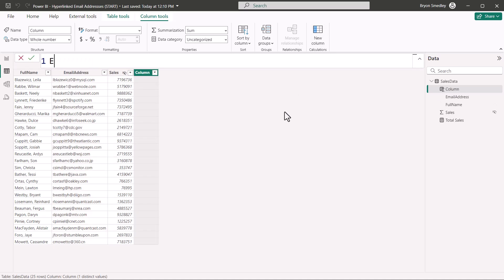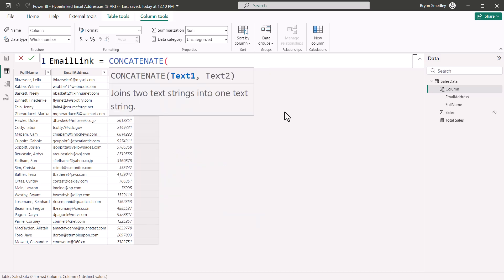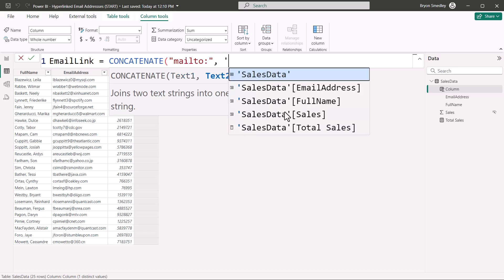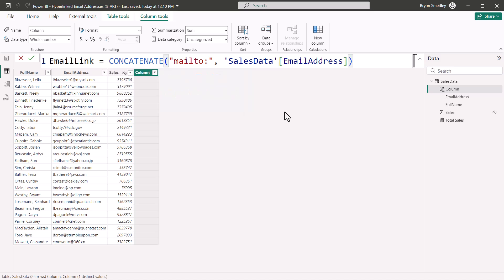So let's go create a new column. The name of this column we'll call the email link, and it will be equal to, and we're going to use the concatenate function. We'll concatenate MailTo colon comma, and then I'll type in single quote to get a list of all my tables and their fields. We're going to concatenate MailTo to the existing email addresses. Close parentheses, enter.